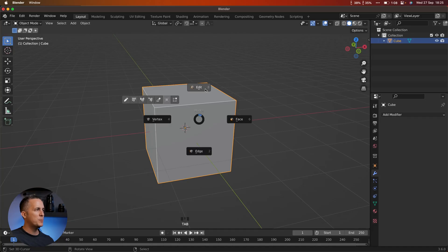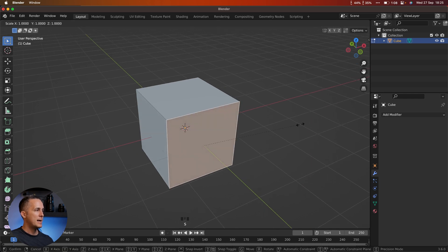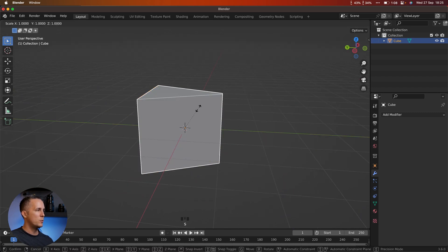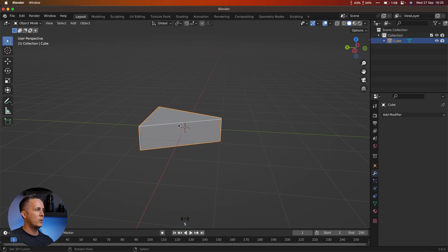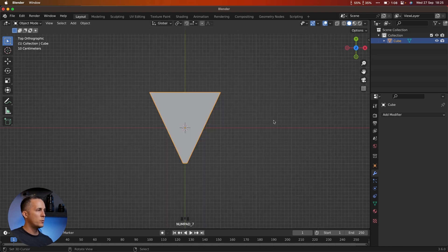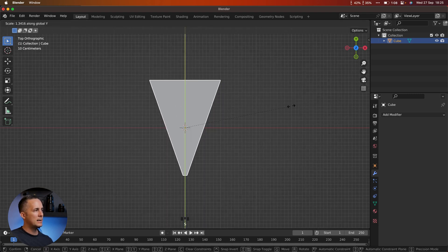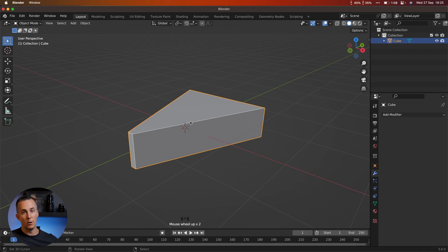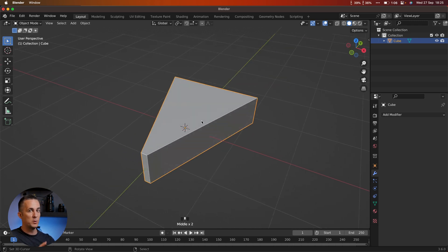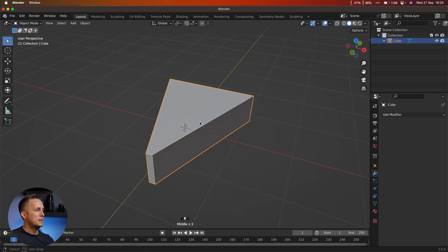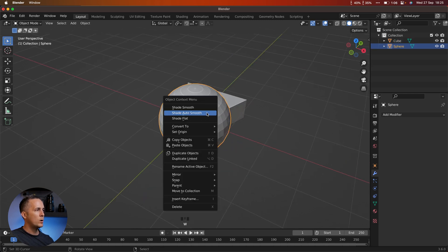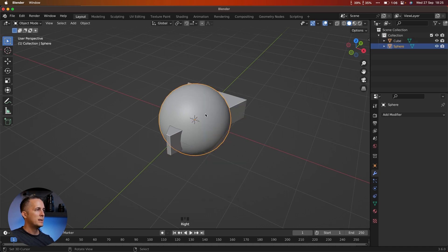Now that you know what Booleans are and how to use them, let's quickly create a really cool piece of cheese. Go to Edit mode, select a face, and move and scale it on the X axis. Then in Object view, press S and Z to scale it down on the Z axis. Go to top view, S and Y to scale it a little bit on the Y axis to make a piece of cheese shape. Let's add a sphere and shade it smooth, and also shade smooth the cheese.